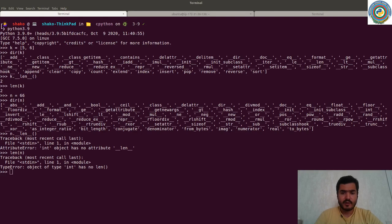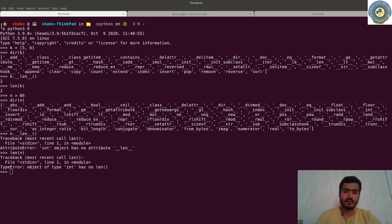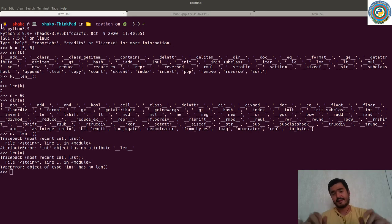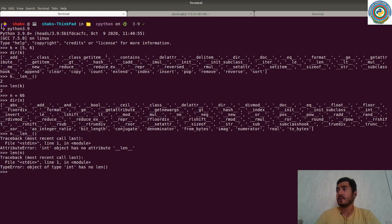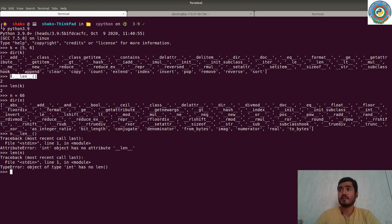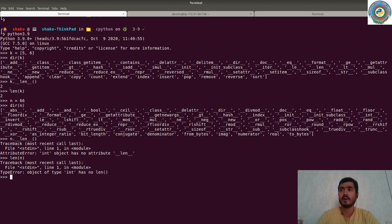Hello guys, welcome to our next Python internals video tutorial. What we want to do is add some extra functionality to Python by abusing its source code. We want to achieve: for a list of integers, `dir(k)` gives you supported methods and dunder methods for this type. For a list, `__len__` returns the length of the list, and of course there's a built-in `len` method.